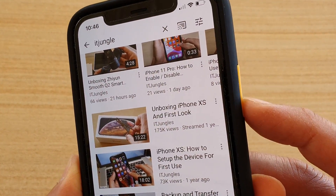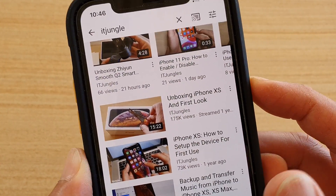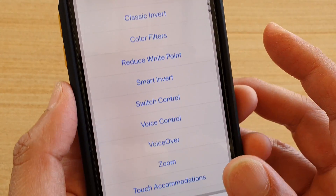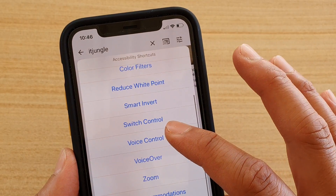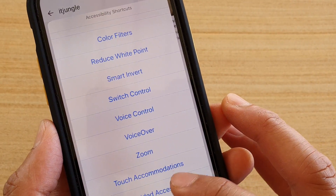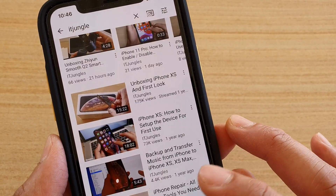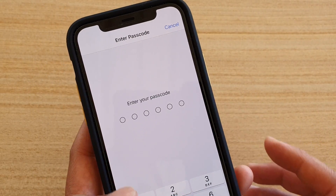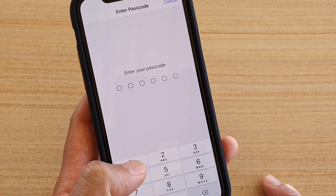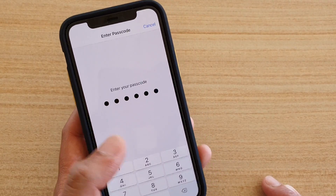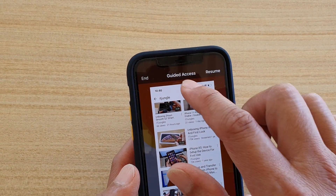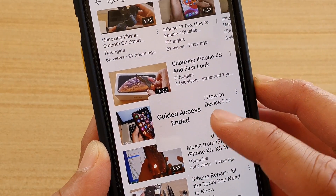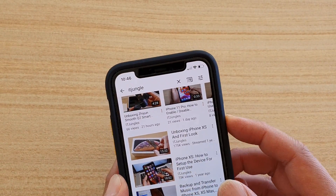The first way is to triple-click on the side button — one, two, three — you need to do it quickly enough. Then in here you can see it says guided access, so tap on that. You need to enter the passcode to end it, then tap on the End button. Now it says guided access ended.